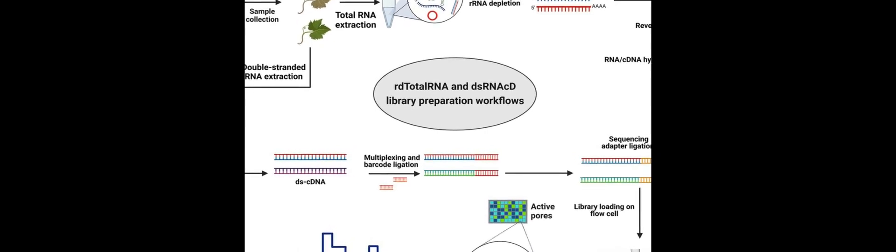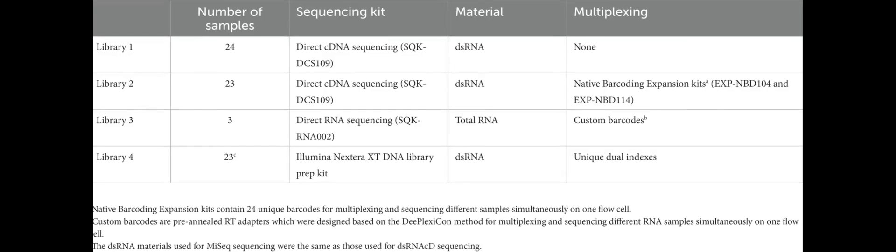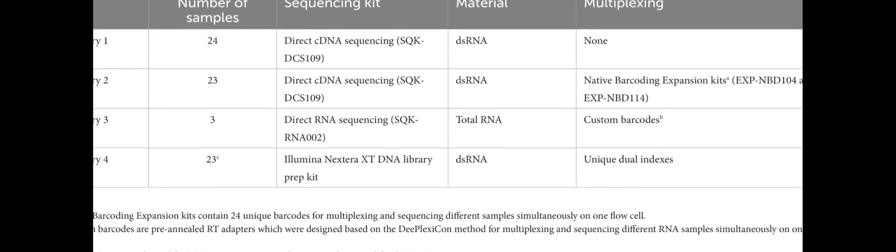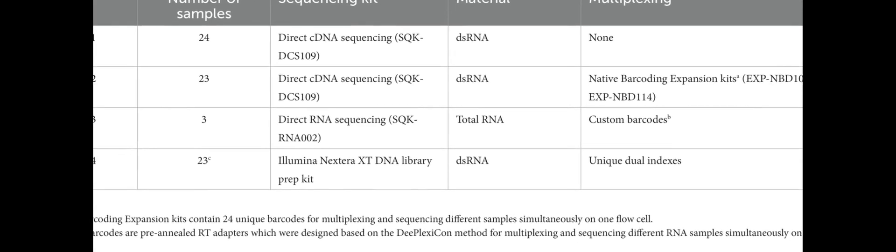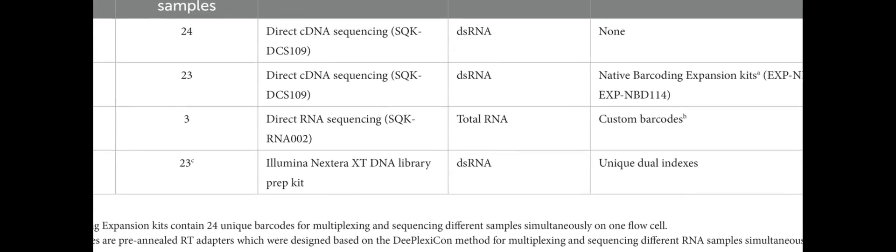Two taxonomic classification workflows, DIAMOND and Centrifuge and Recentrifuge, were evaluated for quick and accurate read classification. Both workflows produced similar results but have different advantages and disadvantages.